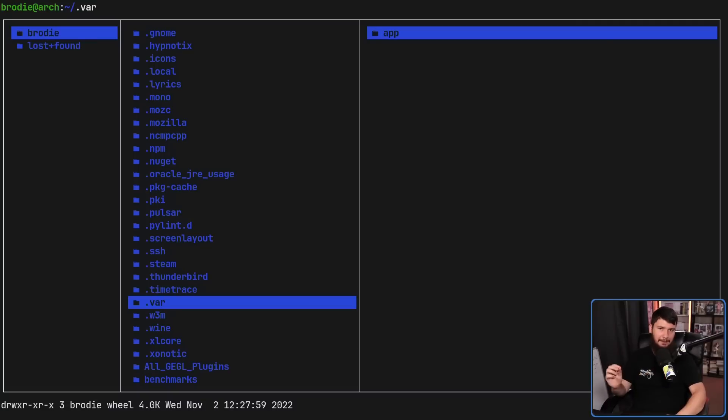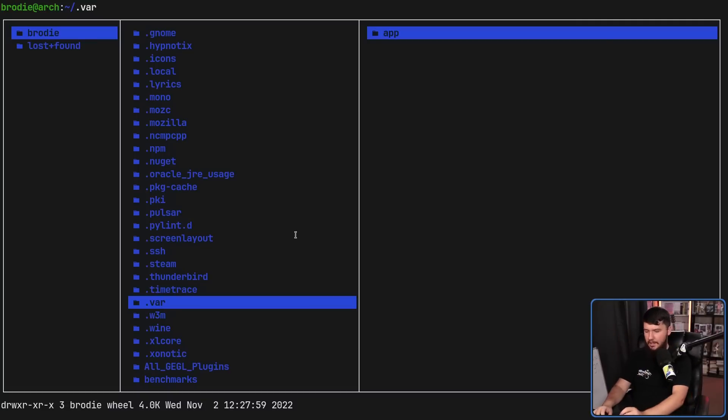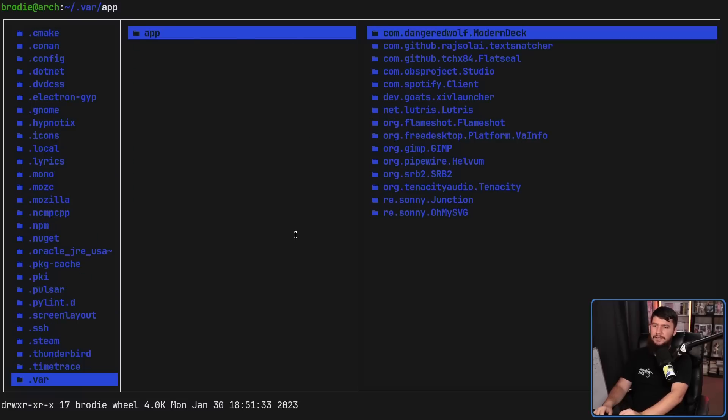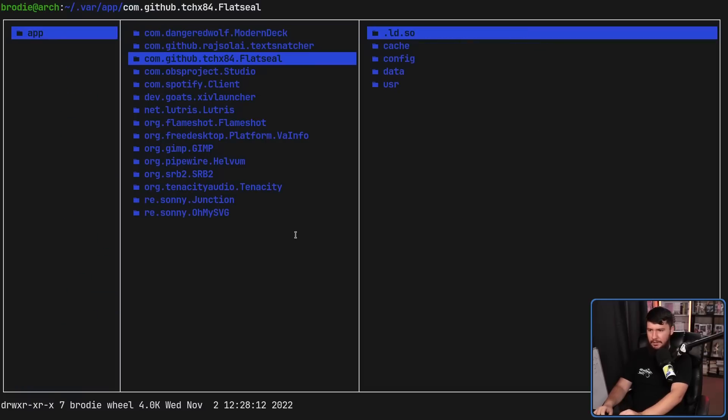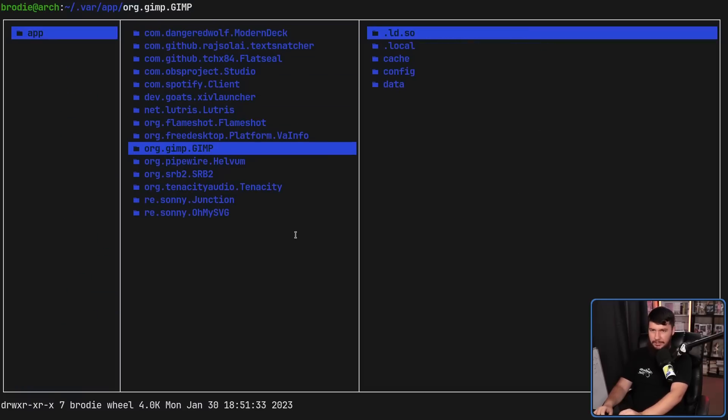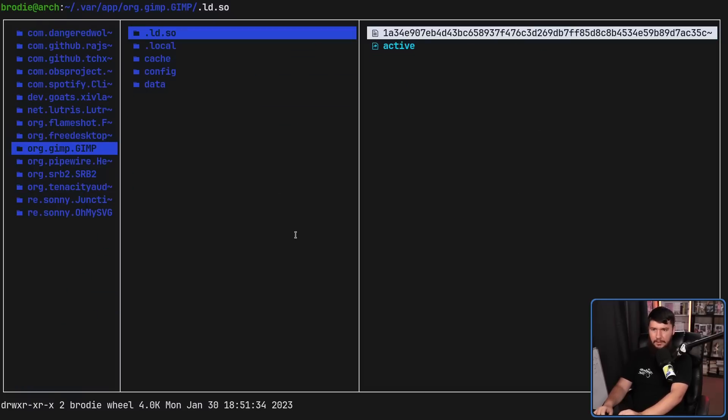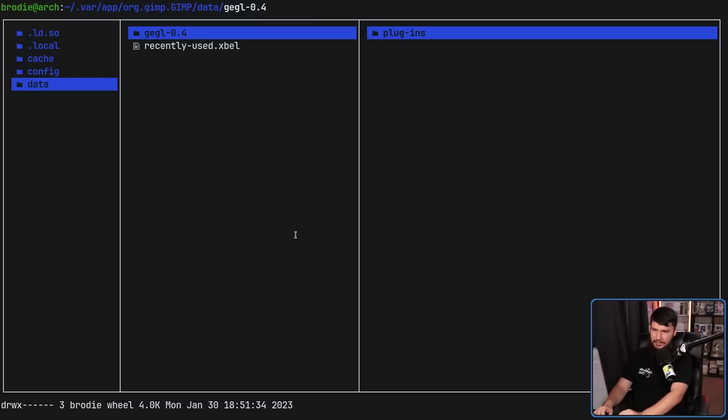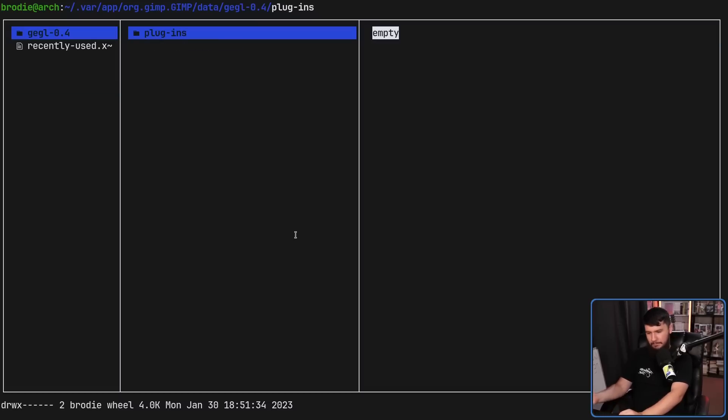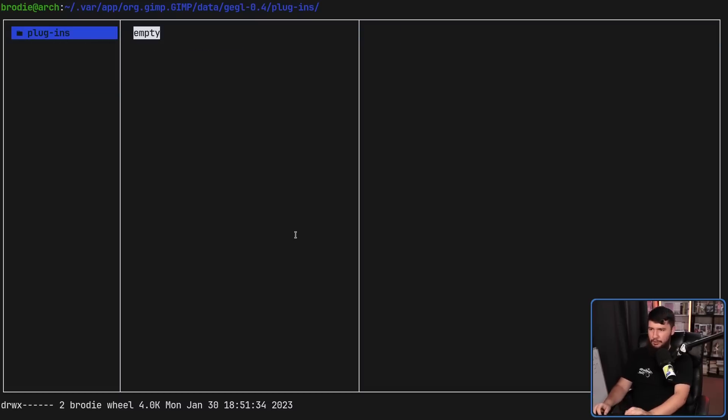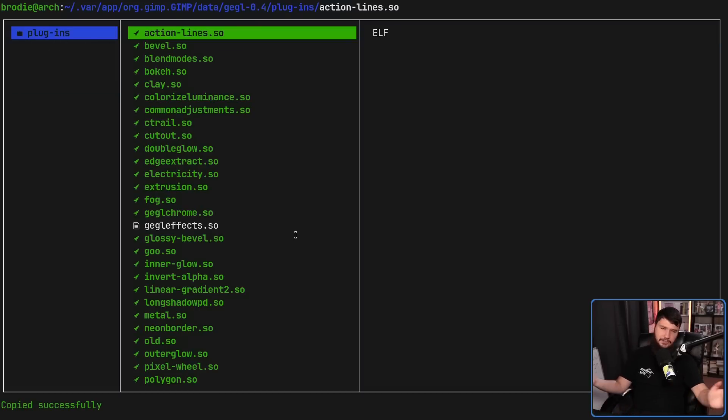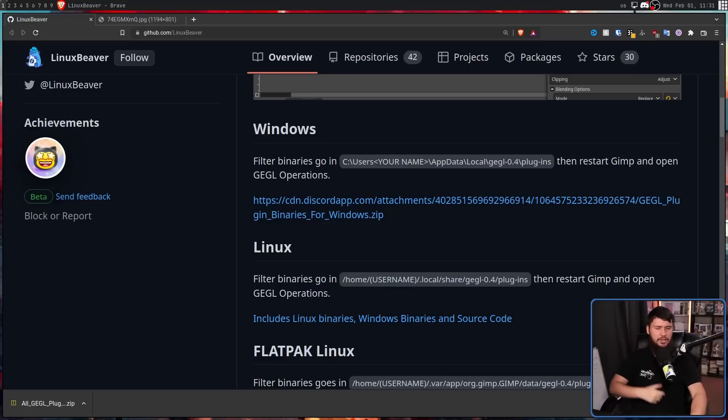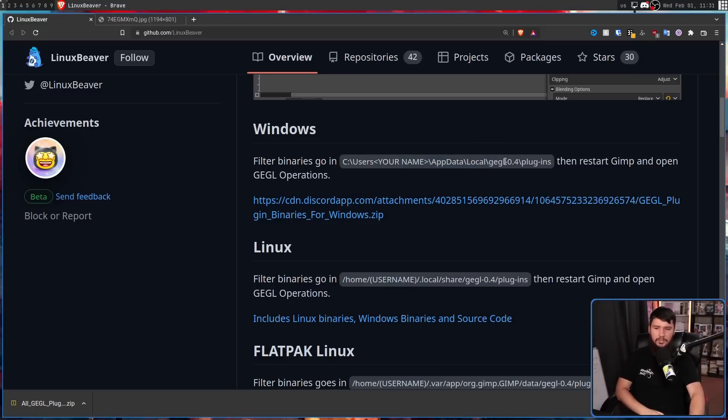Slightly different for the flatpak. Basically, just as easy. Go into your .var folder, the app folder. Go into your GIMP folder. Go into the data folder. GEGL-0.4. Plugins. Put them in there, and you're good to go. And if you're using Windows, the path is a little bit different, but still pretty easy. AppData, local, GEGL-0.4, and in the plugins directory.